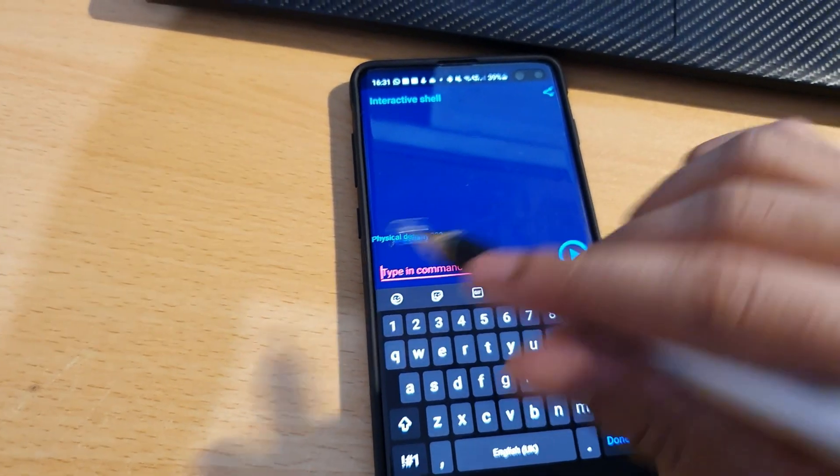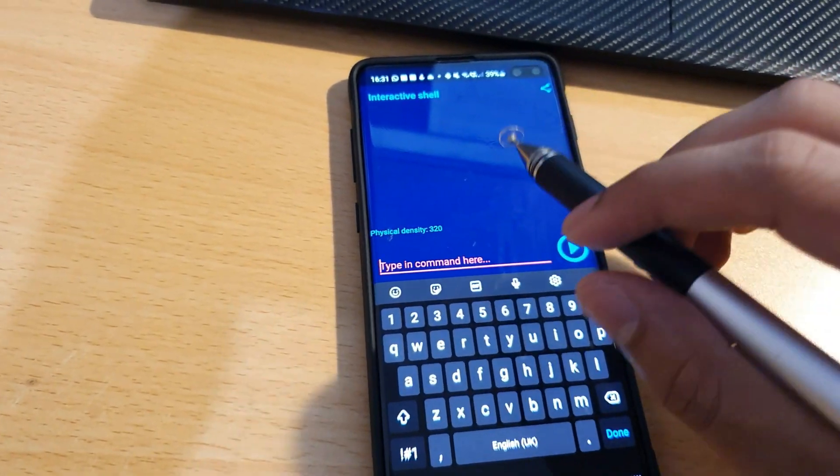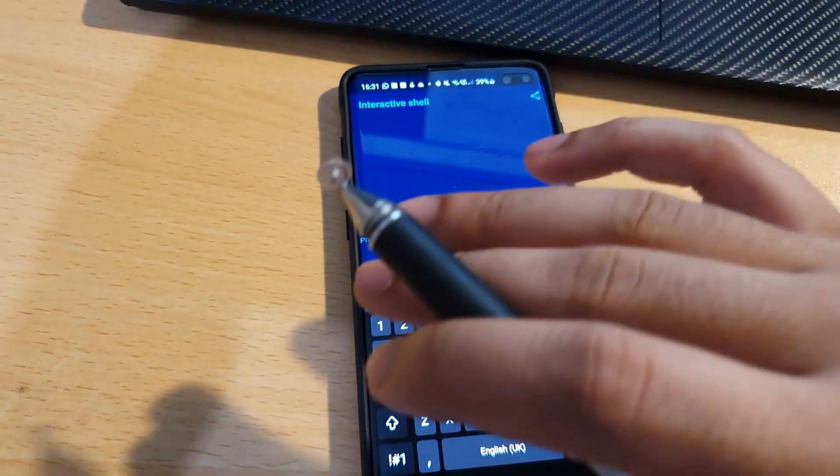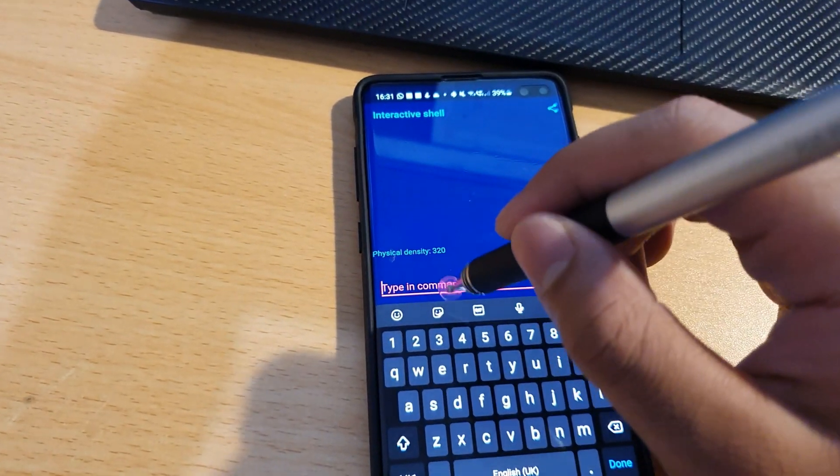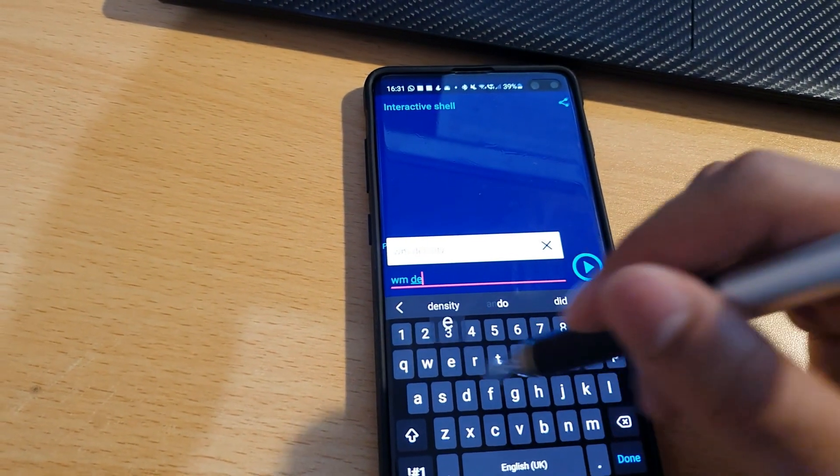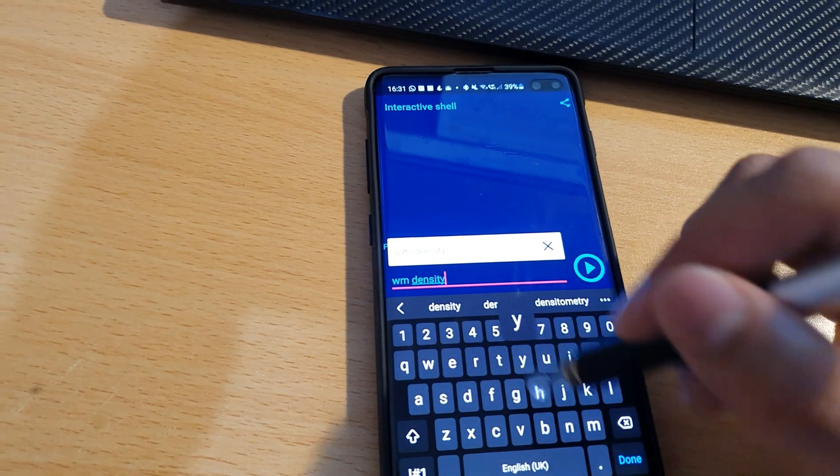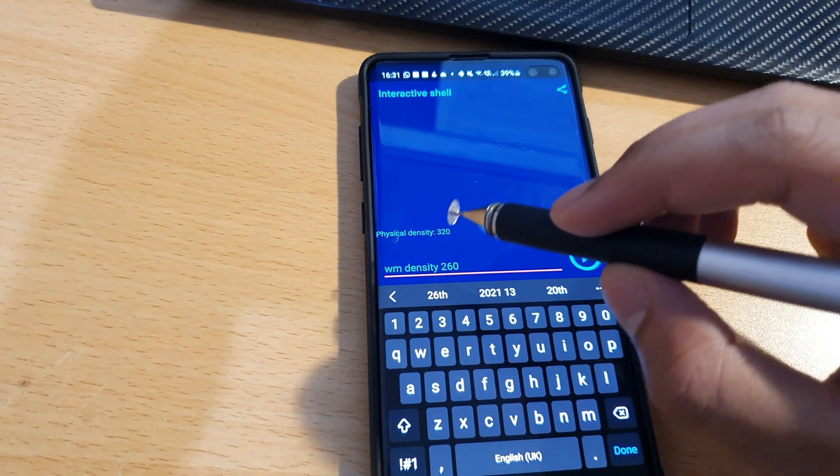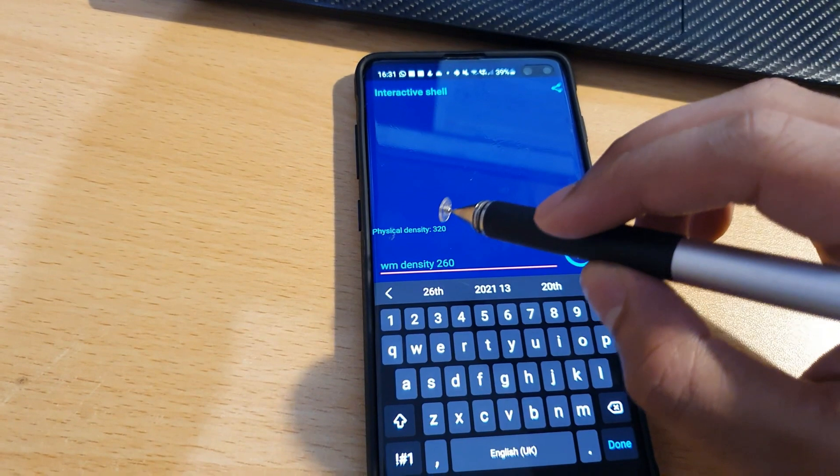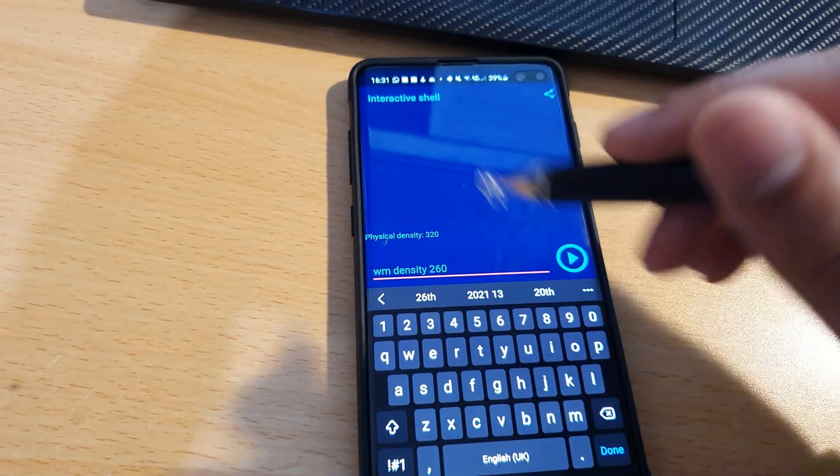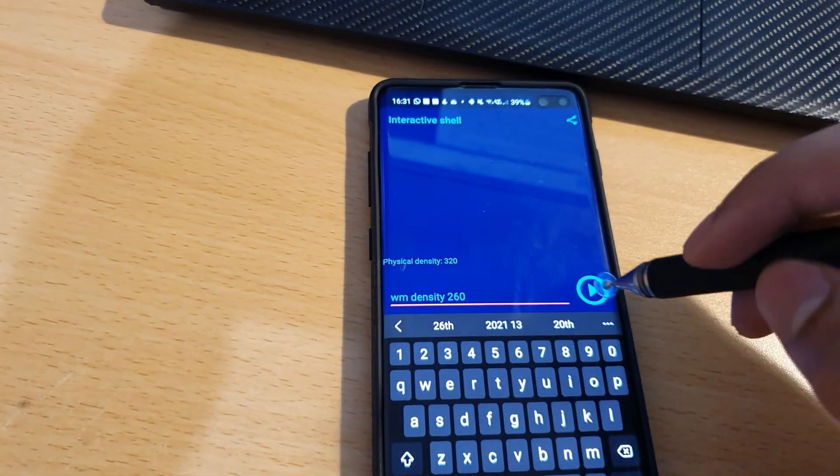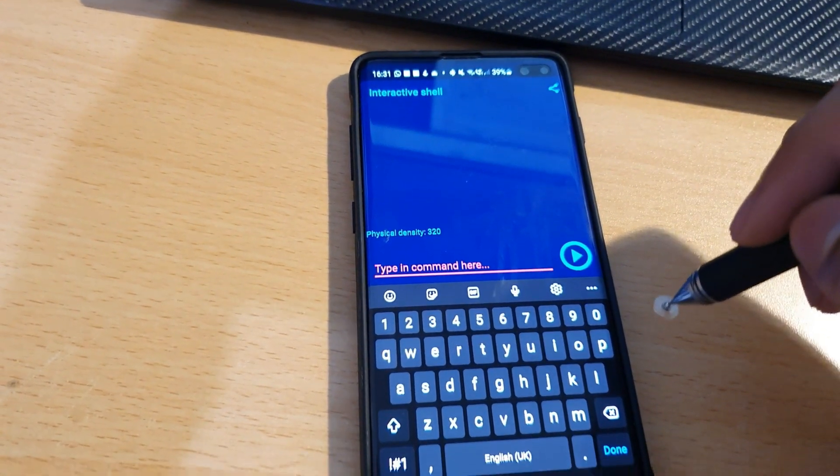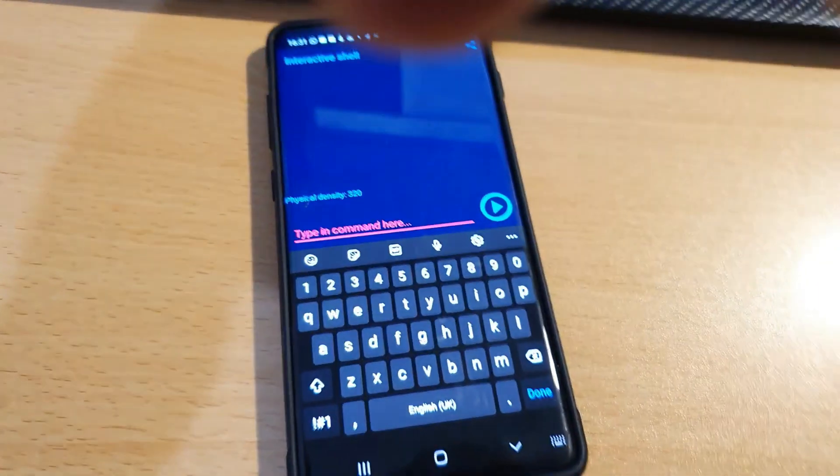It's 320 for mine. It may be different on different Galaxy Watch devices, but keep that number in mind. Now you're going to type in 'WM density 260'. What you're doing is changing the density of your screen from your original number to this number. You'll see why after a bit.